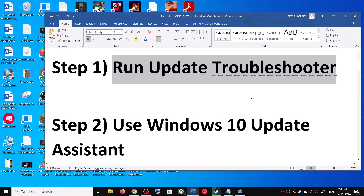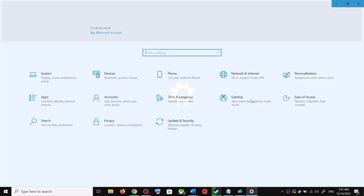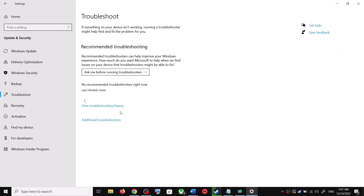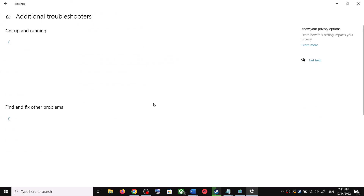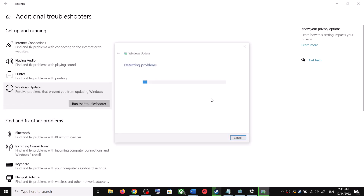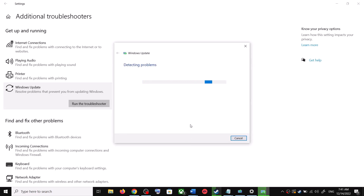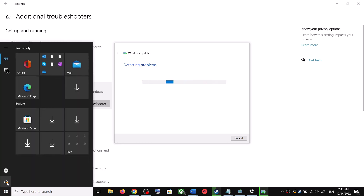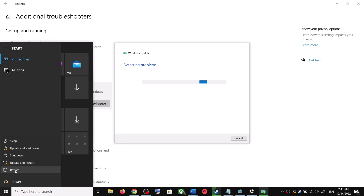To do this, open Windows 10 Settings and then go to Update and Security. Click on Troubleshoot, then click on Additional Troubleshooters. You can see Windows Update — click on it and then click on Run the Troubleshooter. Once the troubleshoot is complete, restart your computer.